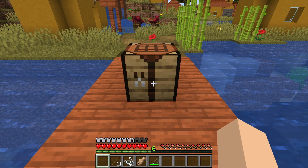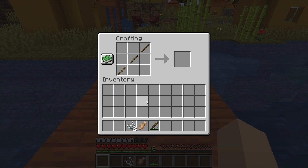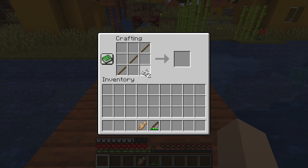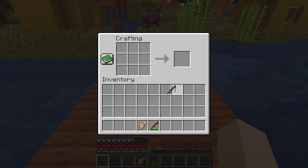Start off by placing down your crafting table and go into it. Take three sticks and place them like this, then take two string and place it like this. As you can see, this is the recipe for a fishing rod.